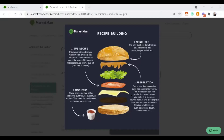Let's first dive into the types of recipes in MarketMan. First is a menu item — the main item likely coming directly from your point-of-sale system, like a burger, salad, or pizza. Then we have sub-recipes and preparations, usually made ahead of time, like a sauce or soup. Lastly, we have modifiers, which can be add-ons or substitutions — for example, add ketchup or substitute a turkey burger.